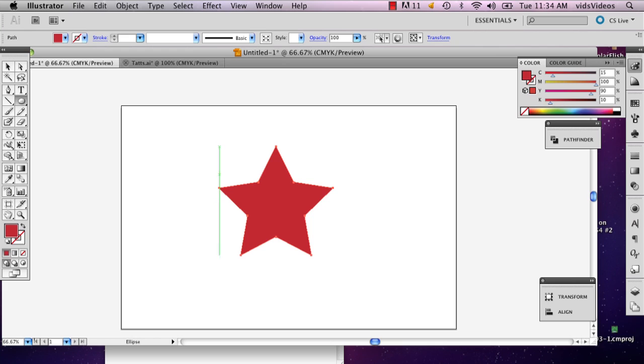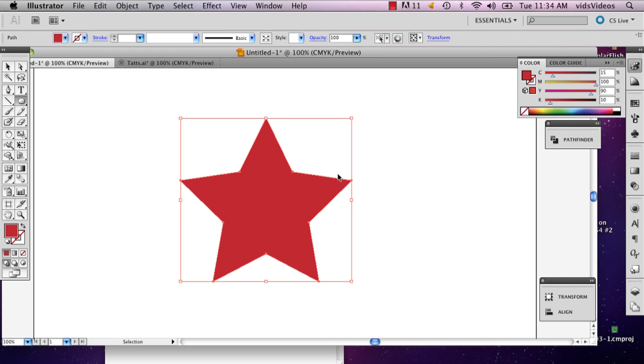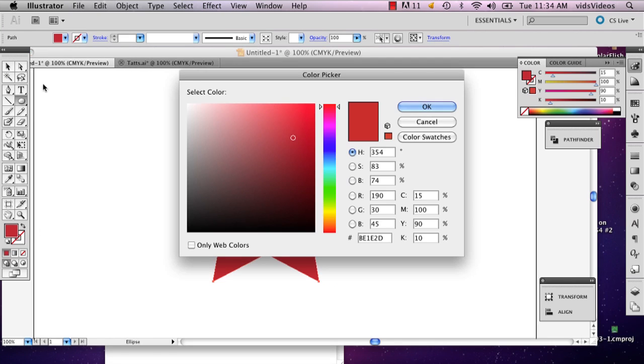So the first thing I'm going to do is draw my star. Zoom in a little bit. And then I'm going to go to the ellipse tool.